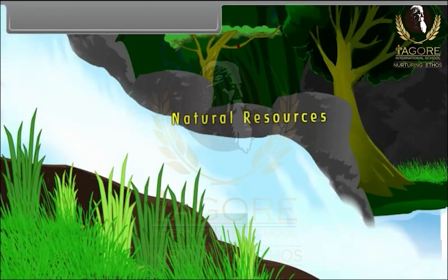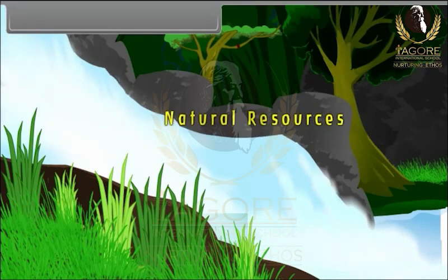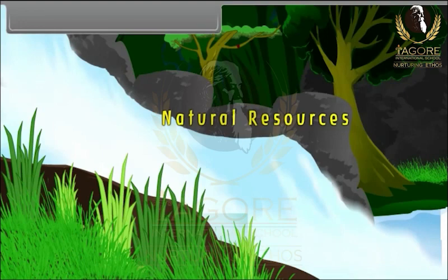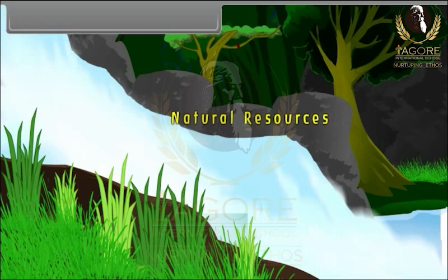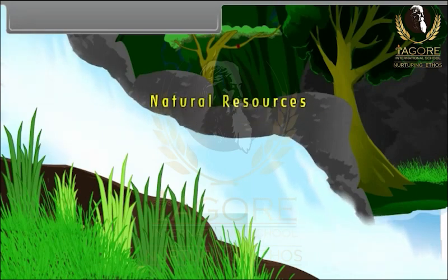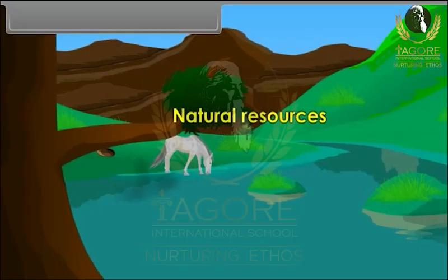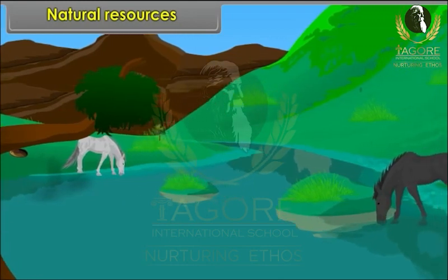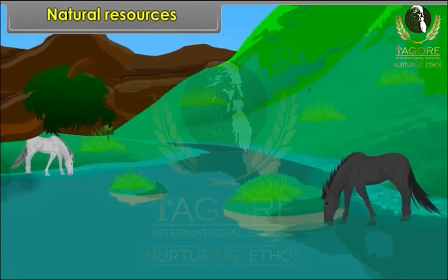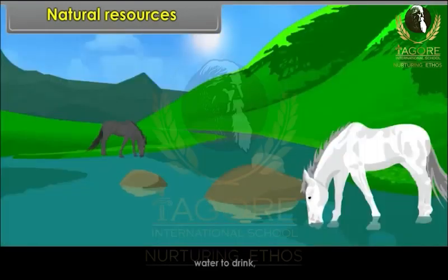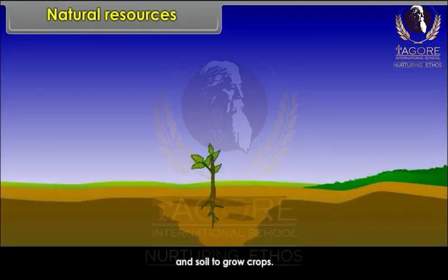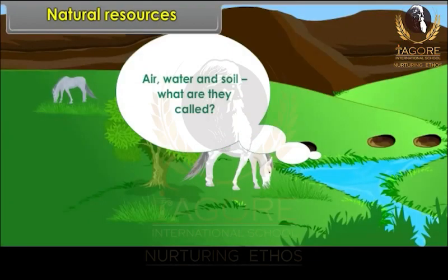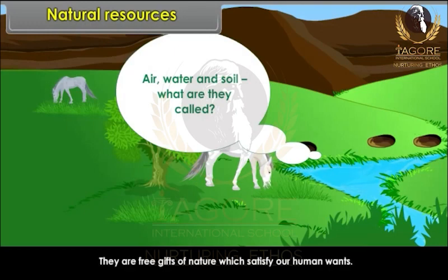Let us start the chapter by explaining the term natural resource briefly with suitable examples. We need air to breathe, water to drink, and soil to grow crops. They are free gifts of nature which satisfy our human wants.